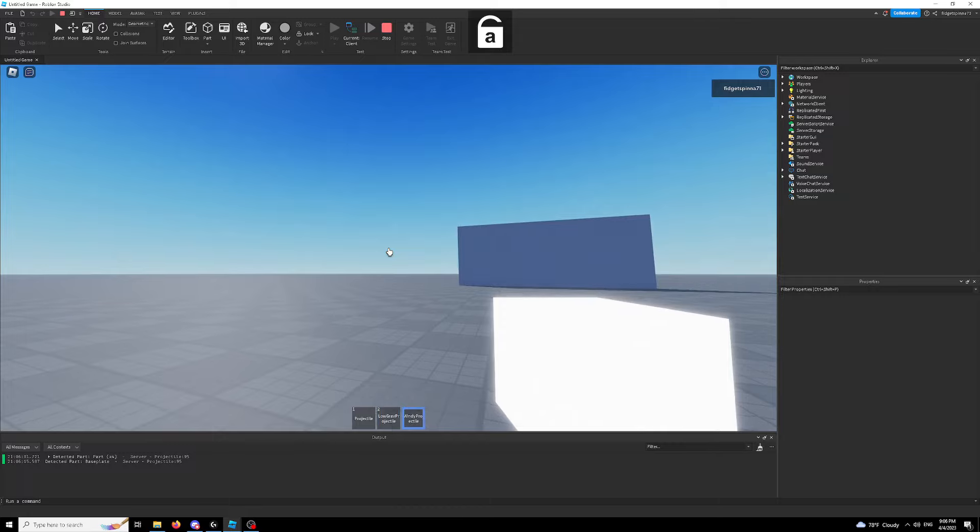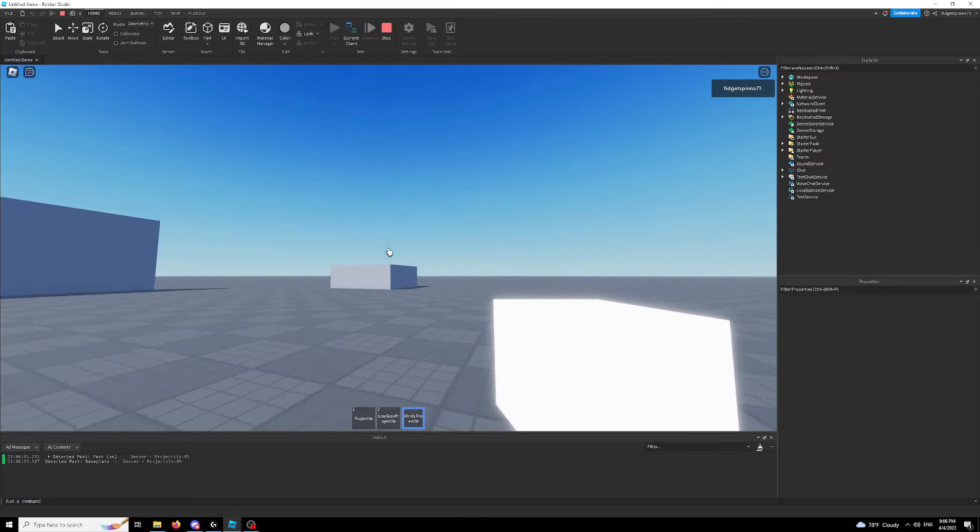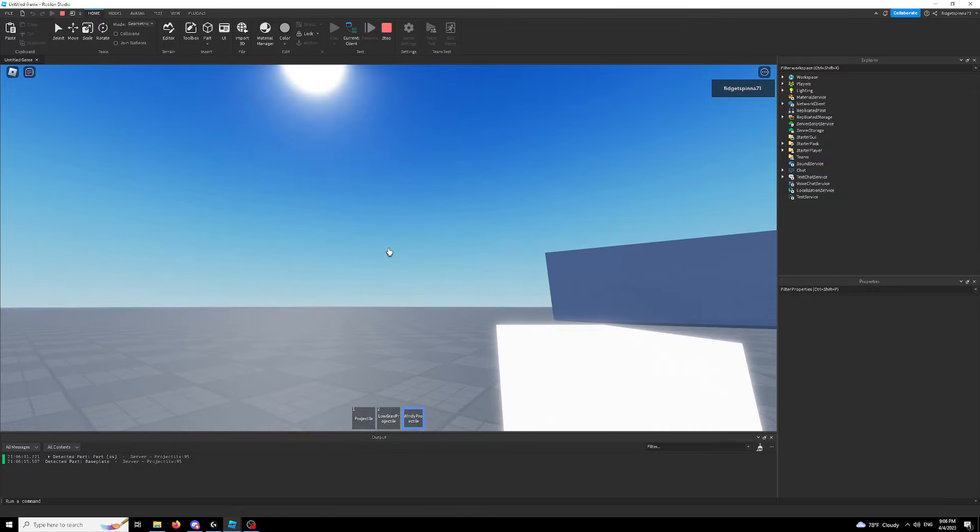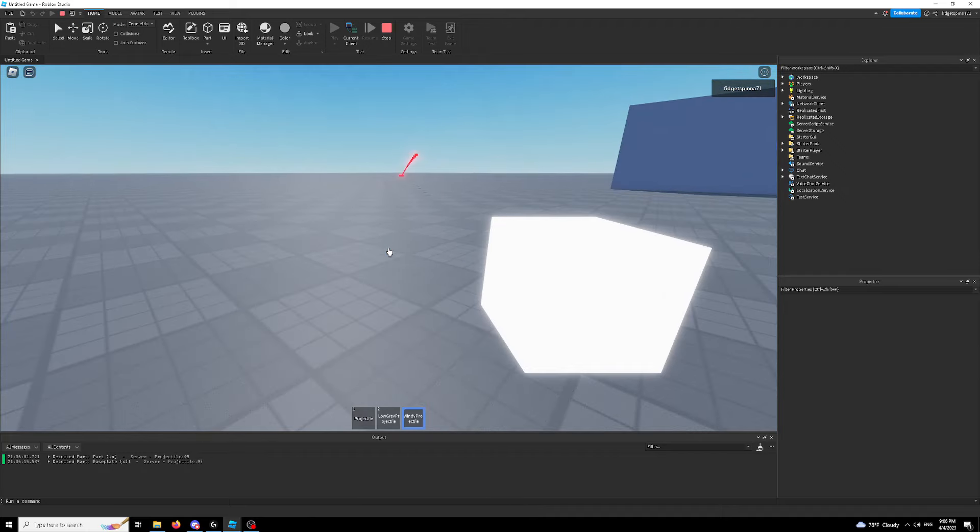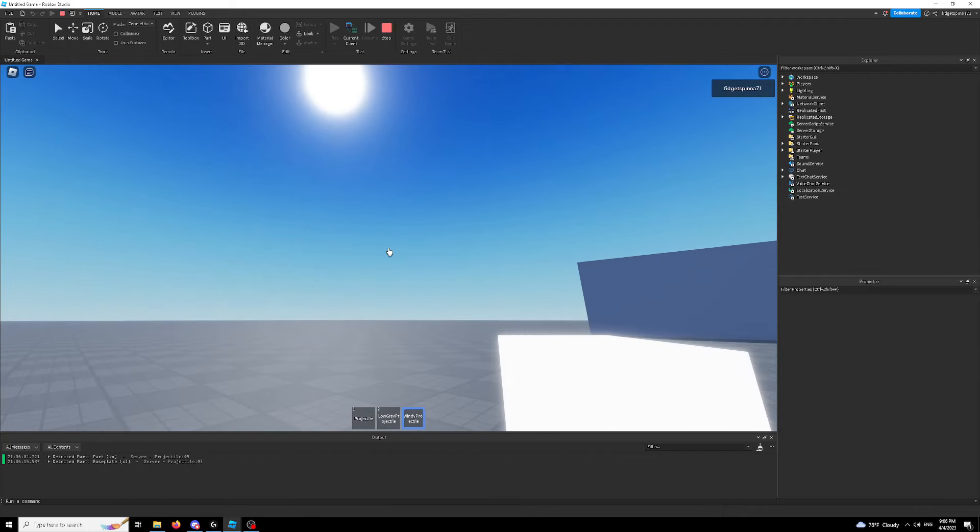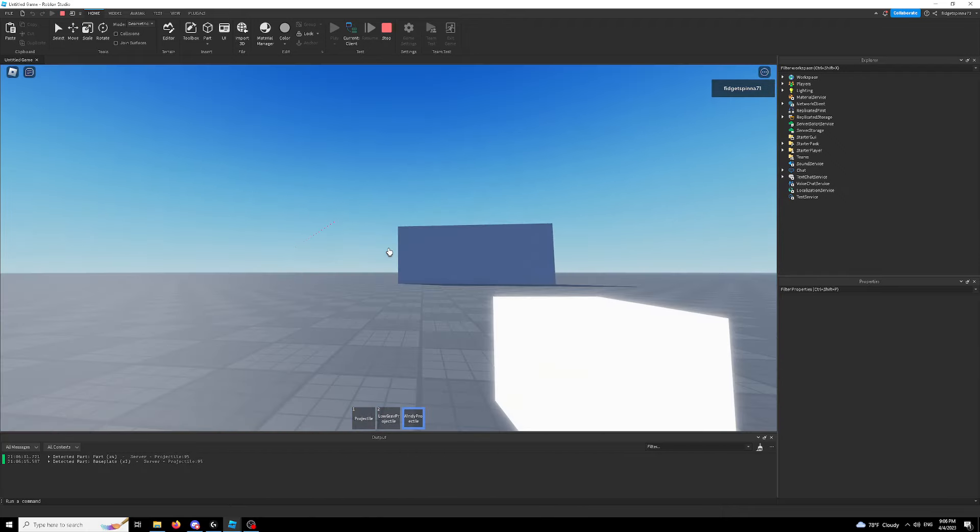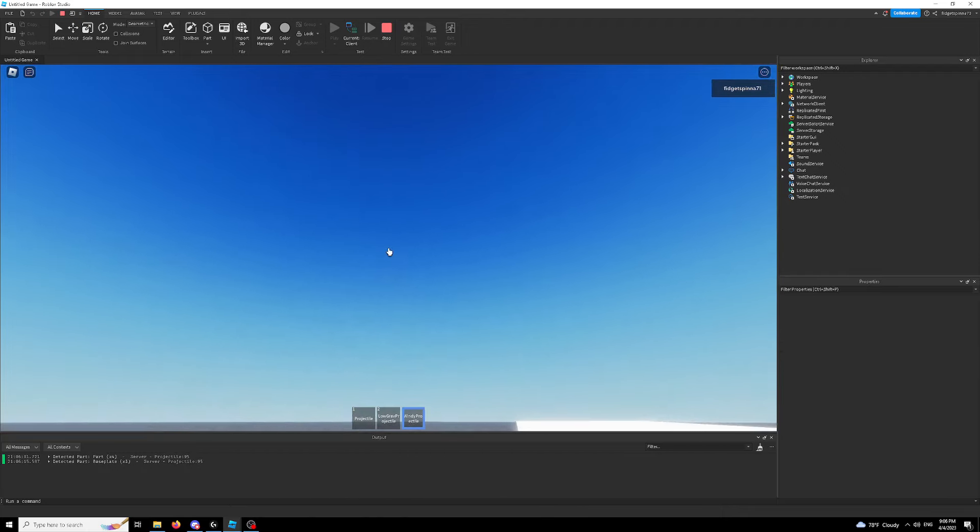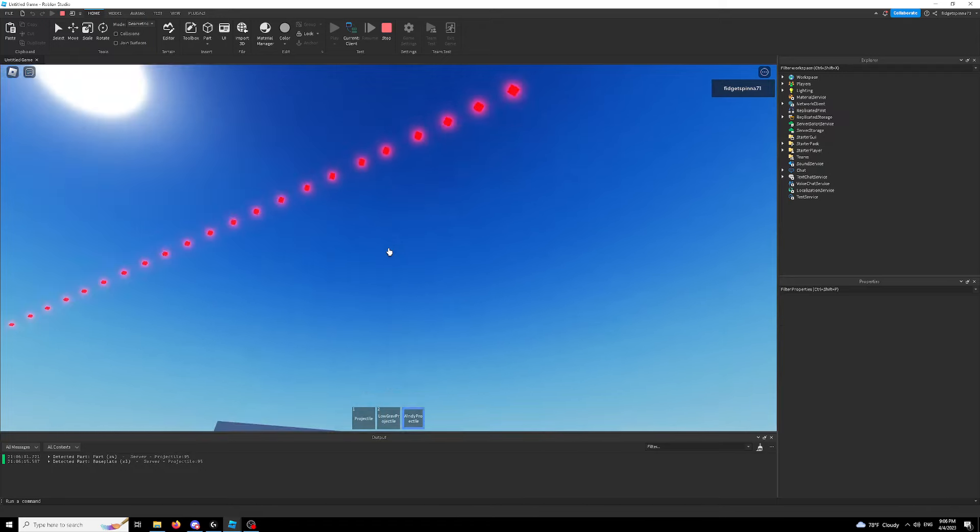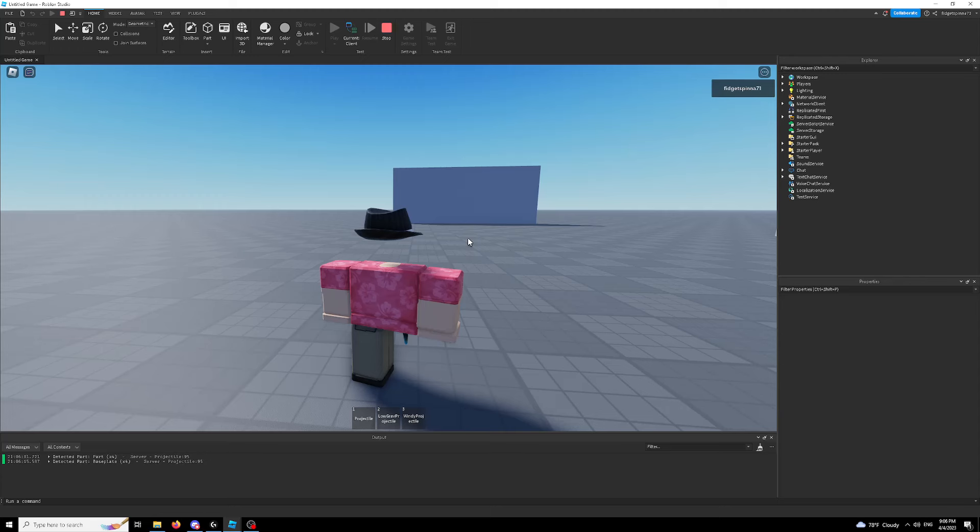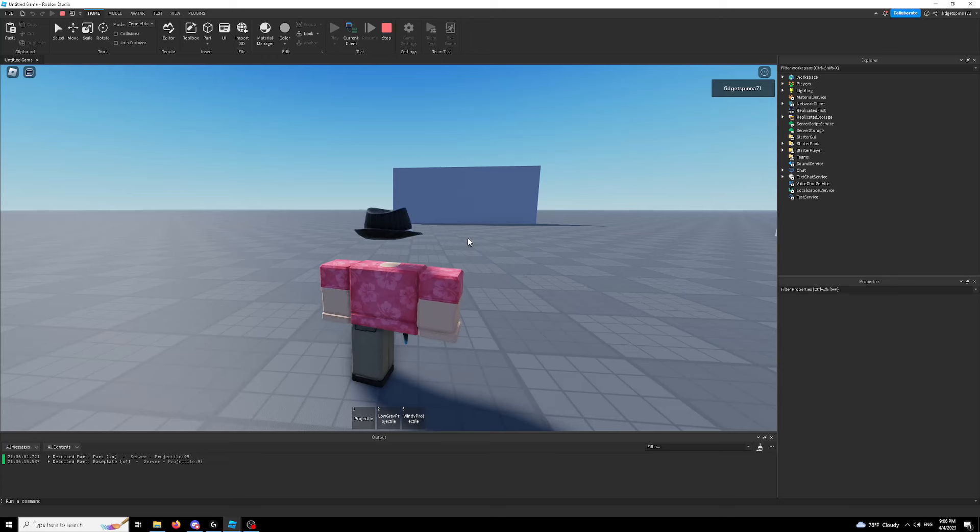And we have our windy projectile which follows the wind as it blows that way. As you can see, everything here is fully customizable because it's based on physics rather than something that's pre-made for you in Roblox.